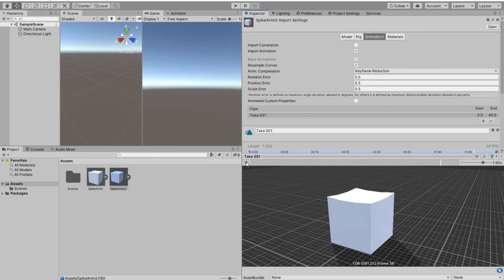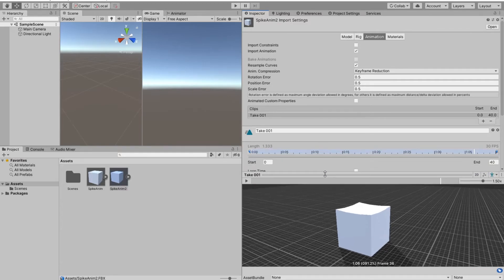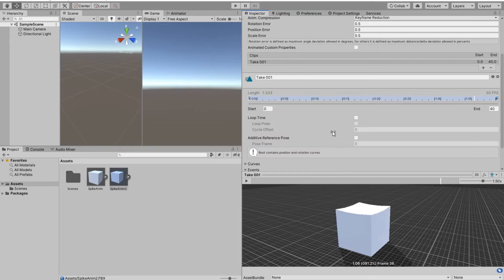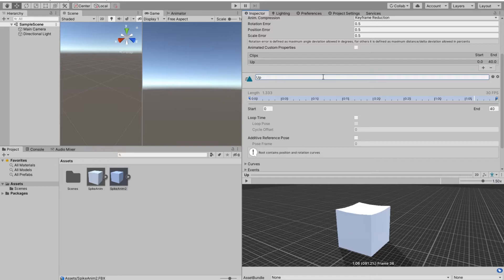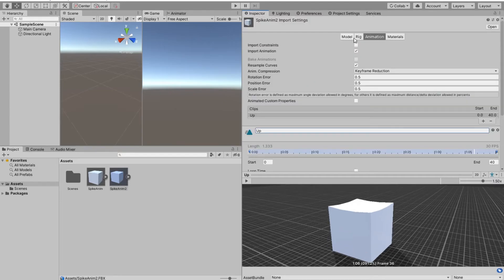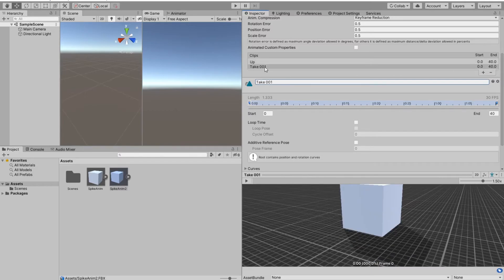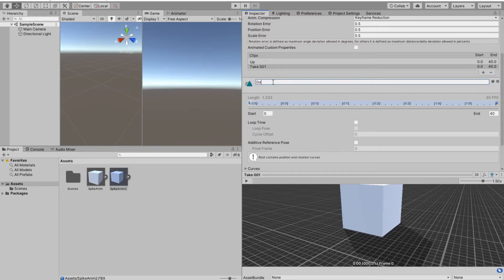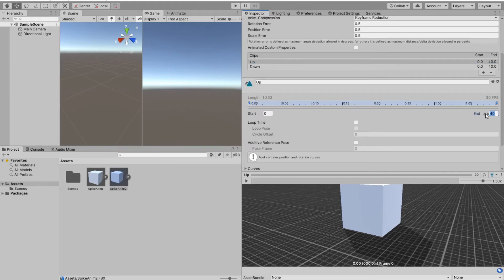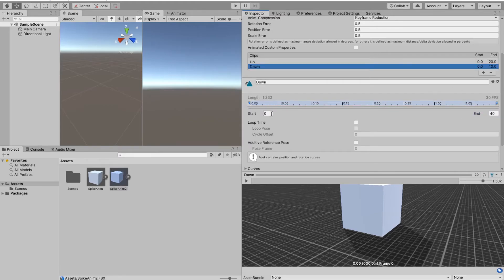Spikes would go up fast but go down slower, or vice versa. I'll divide the animation into two. I'm at the animation tab, under clips I'm adding one more. This one is named Up, this one will be named Down animation. Up animation will start at frame zero but end at frame 20, and Down animation starts at frame 21 and ends at frame 40.